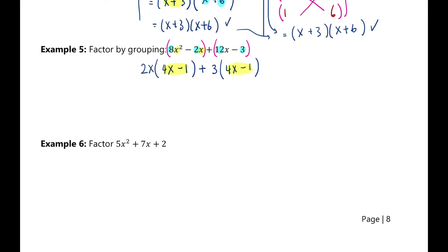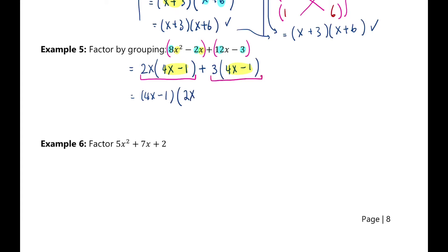I see a common factor in the expression: 4x minus 1. So I'm going to take that out. Dividing the first term by 4x minus 1 leaves 2x, and dividing the second term by 4x minus 1 leaves 3. So plus 3 is left, and we've factored the expression as (4x − 1)(2x + 3) by grouping.